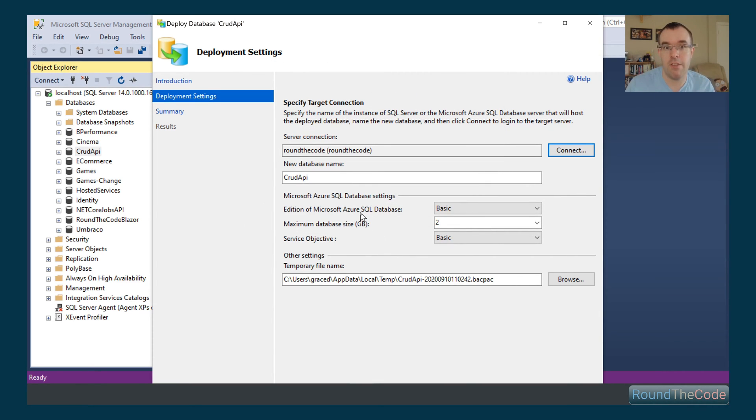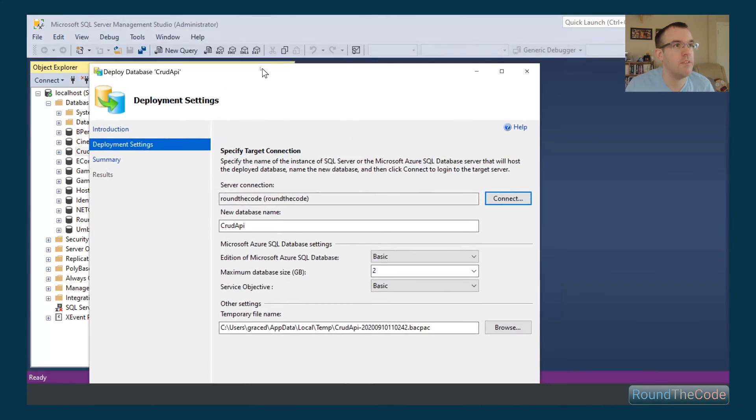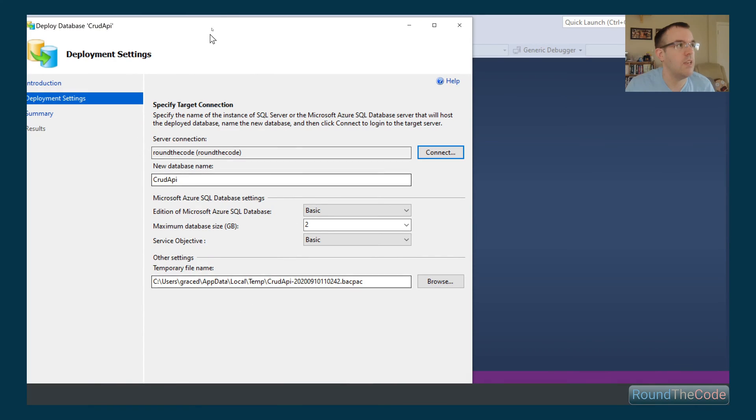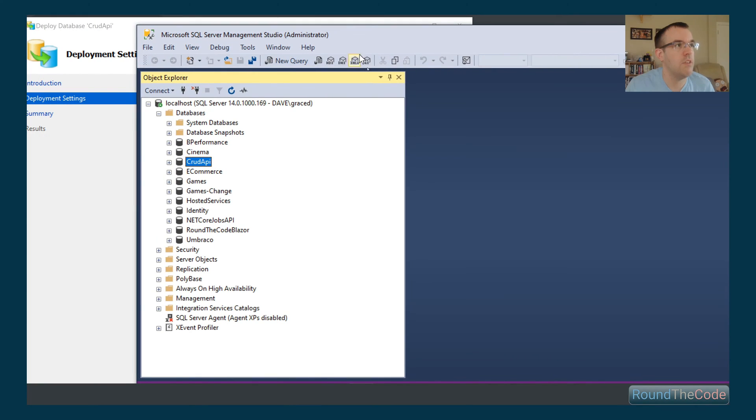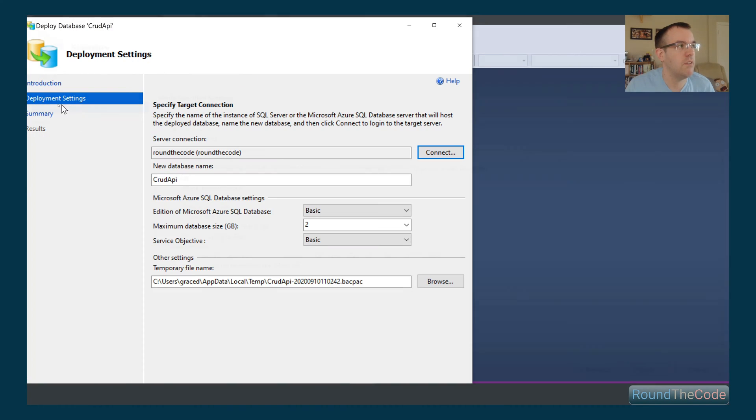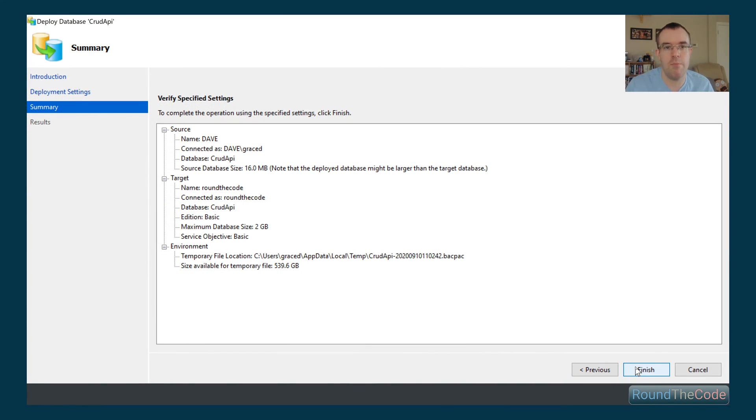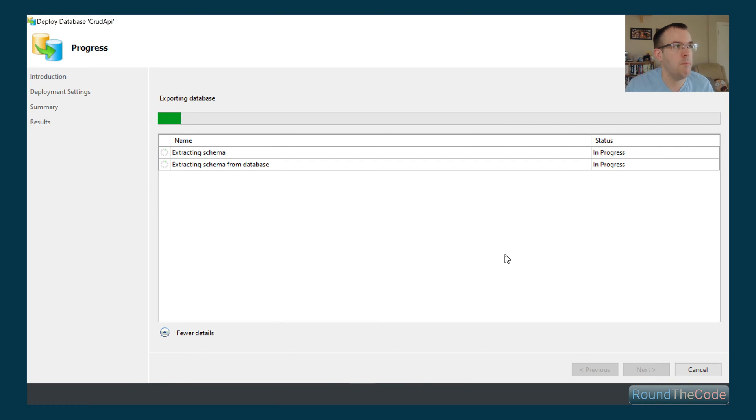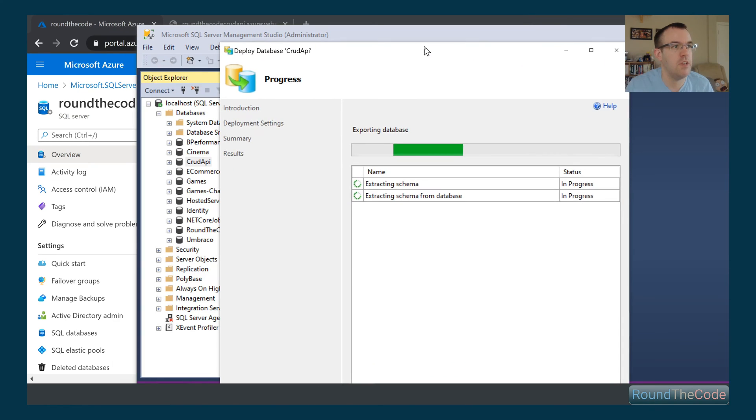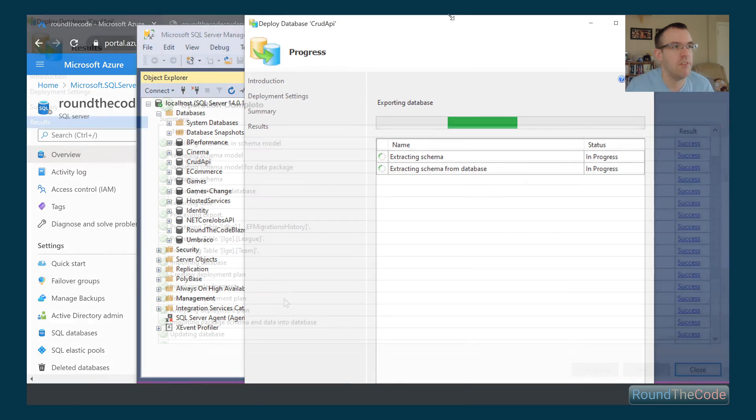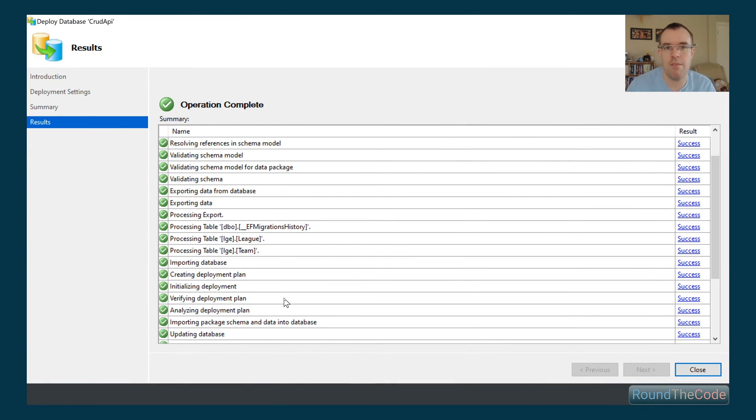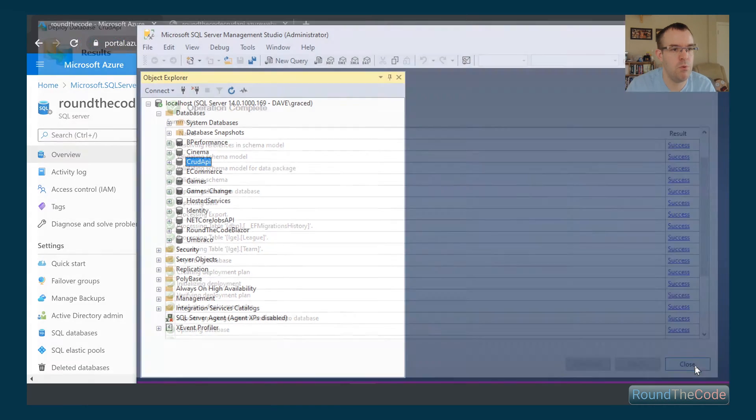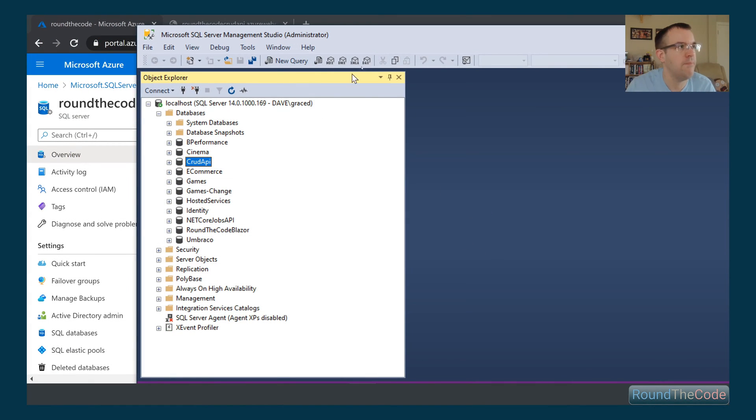So we've got a successful connection with our Azure database. So we've gone ahead and done that. And now we can go to the next part. So it's gone to the summary page here. And now we can just click and press finish. And now that's basically going to go ahead and export the database for us. So that's imported for us now. So all is good with that.